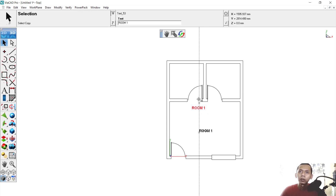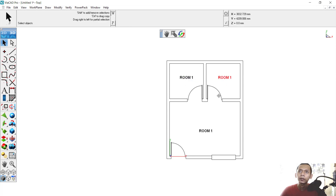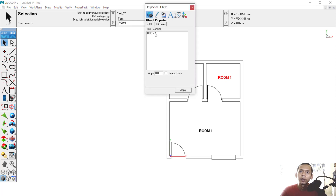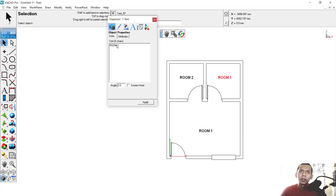To copy, select the object and hold the Control button — it will automatically copy. You can drag the copy and double-click to edit. Use the Text tool and set it to Room 3. Then select the other copied text, change it to Room 2, and click Apply. For Room 3, set it here and click Apply, then Close.